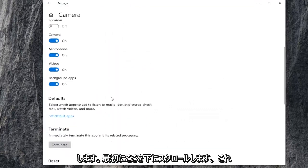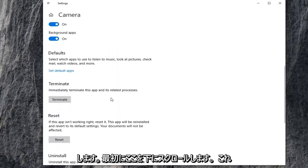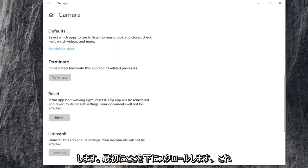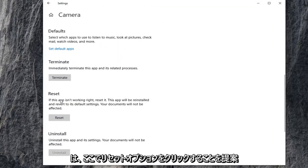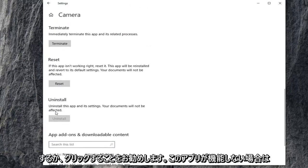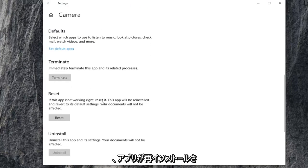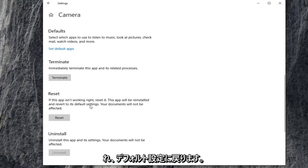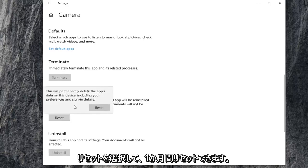Scroll down here. First thing I'd suggest would be to click on the reset option here. So if this app isn't working, reset it. The app will be reinstalled and reverted to its default settings. Your documents will not be affected. Go ahead and select reset.